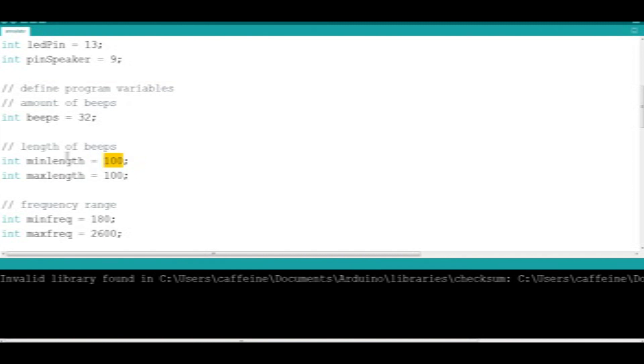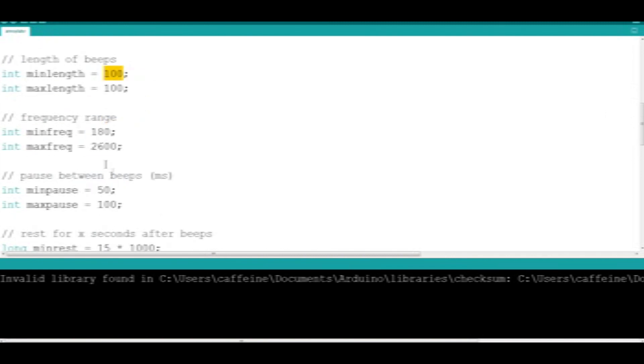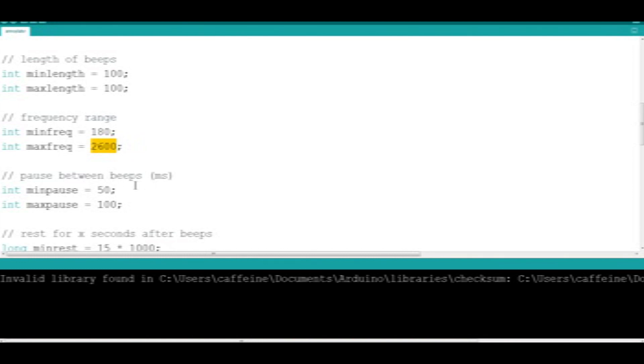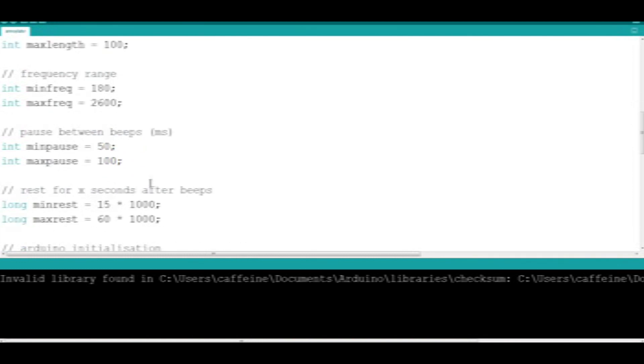This defines the length of the beeps. At the moment, every beep will be 100 microseconds long. And these are the frequencies, the low frequency or min frequency, and this is the max frequency that we've got set to 2600. Some of you will understand why I've used that number. Some of you will not.